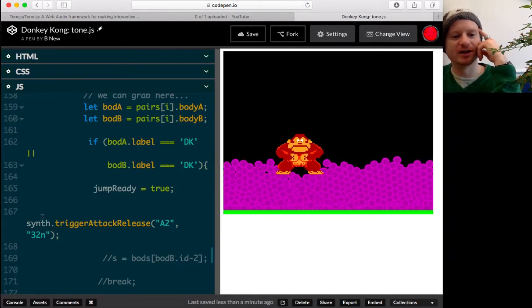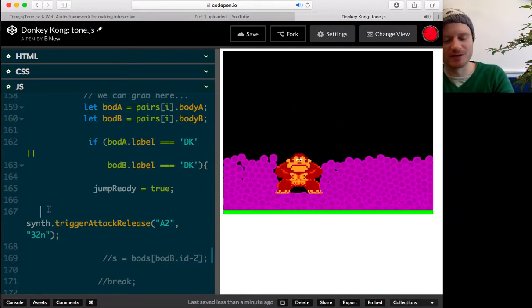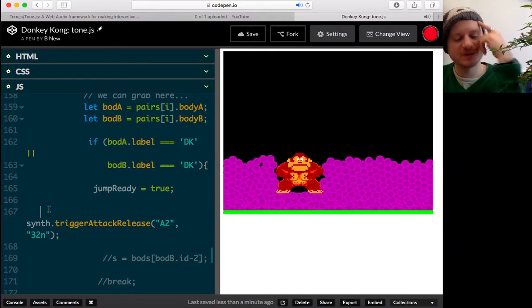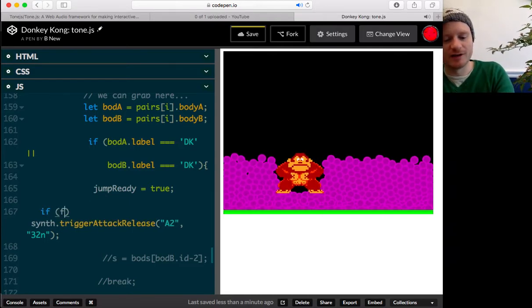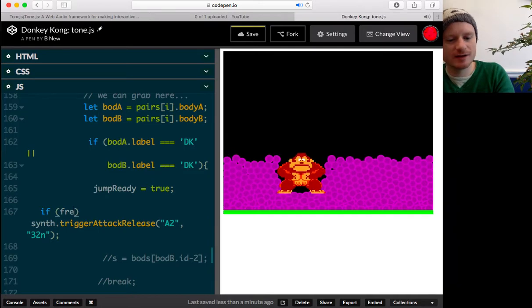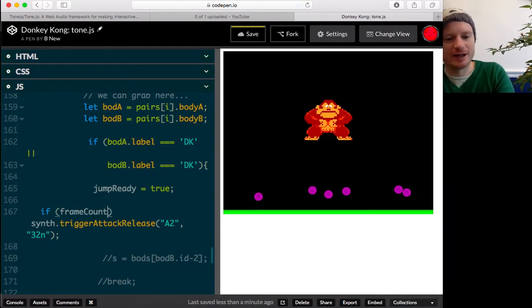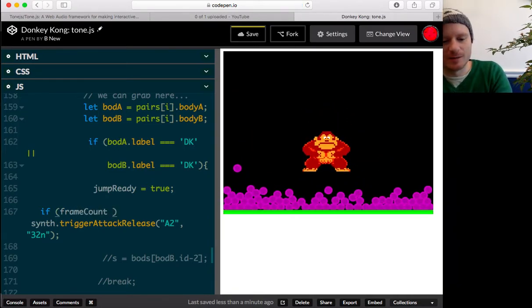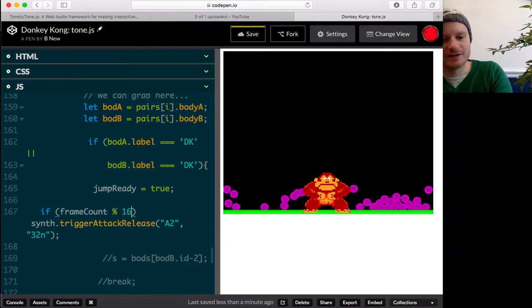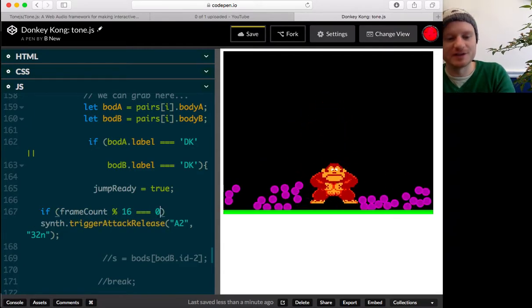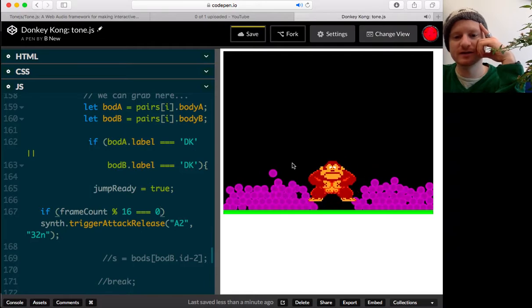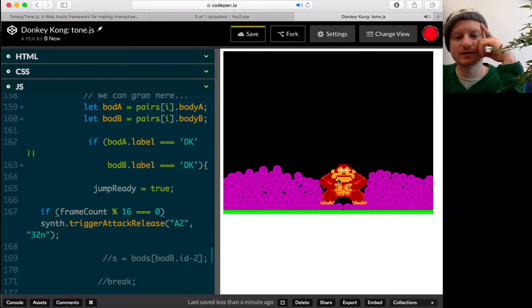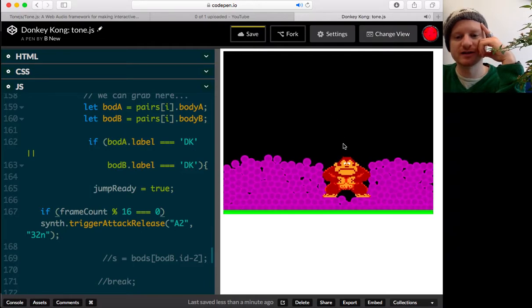Let's just happen a sixteenth of the time or something. If frame count modulus, I don't know, 16 equals zero, then you can do that. Should reload in a second. Ah, there we go.